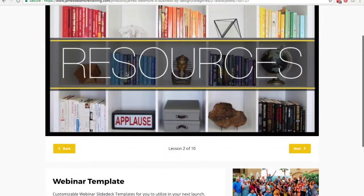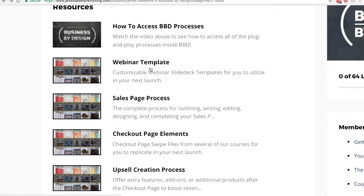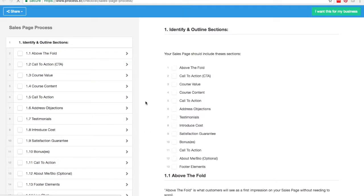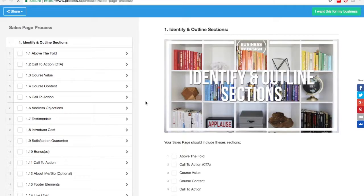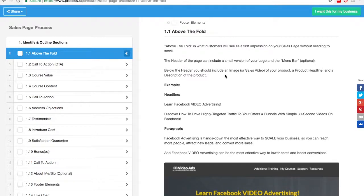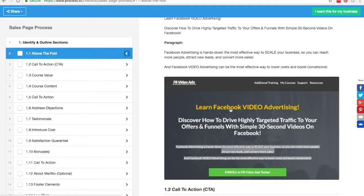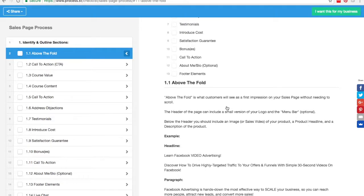Now let me go back. I'm going to go to the sales page process. Clicking on that is going to take me to the sales page process, which breaks down step-by-step everything that needs to be on your sales page so that you have the highest conversions whenever you send somebody through it. So right there at 1.1 we have 'above the fold,' and here's an example of what should be there. They explain in detail what should be above the fold — the headline, paragraph, etc. — and you also get a sample straight from James Wedmore's sales page. This is what makes this course so different: you're getting everything exactly the same way they do it so that you can take the same action and get the same results.